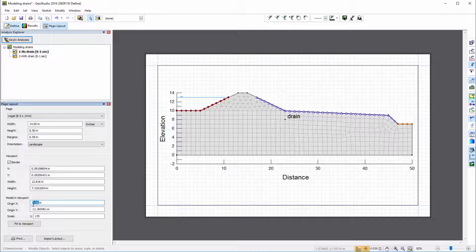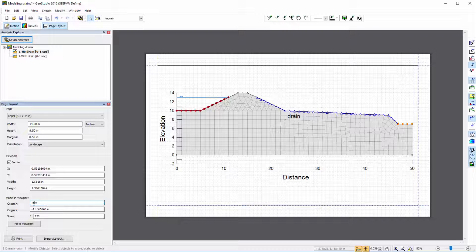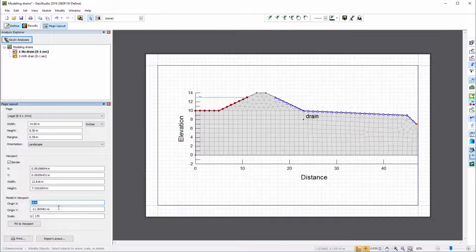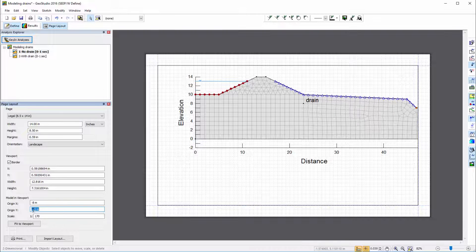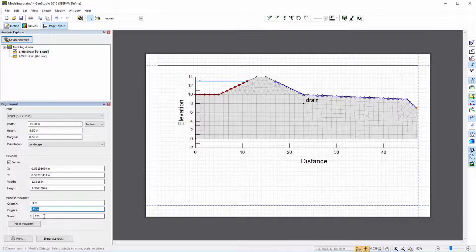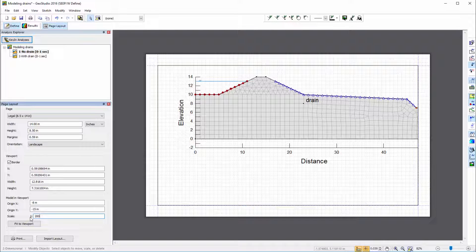The model x and y values at the viewport origin can also be specified, shifting the position of the model. Finally, a custom scale can be entered to change the size of the model within the viewport window.